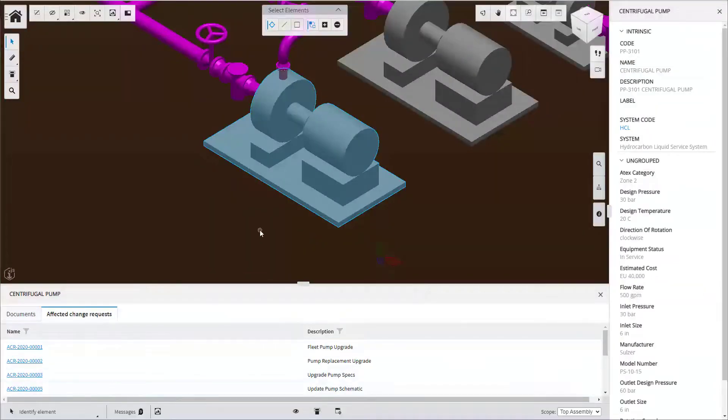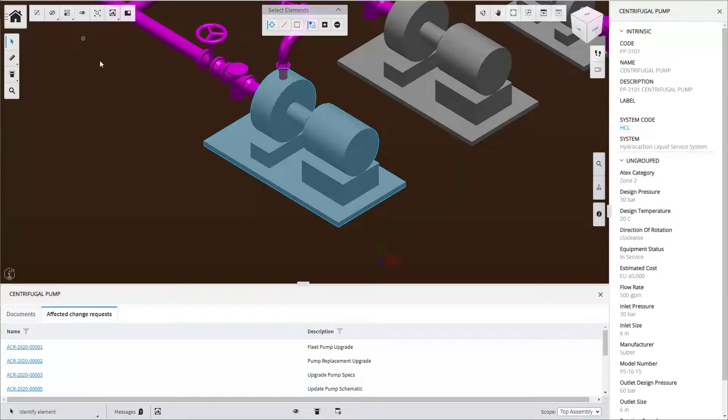The iTwin Viewer functionalities allow the user to see the operational data in the context of a 3D model.